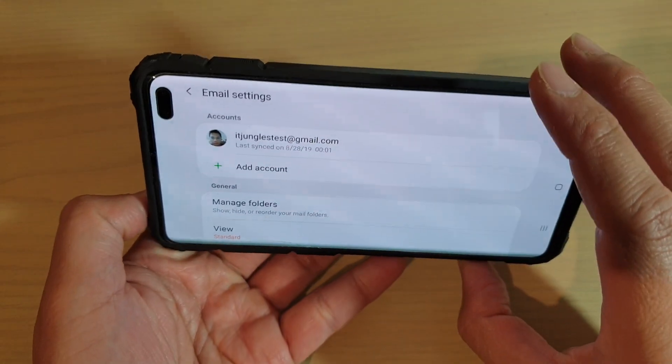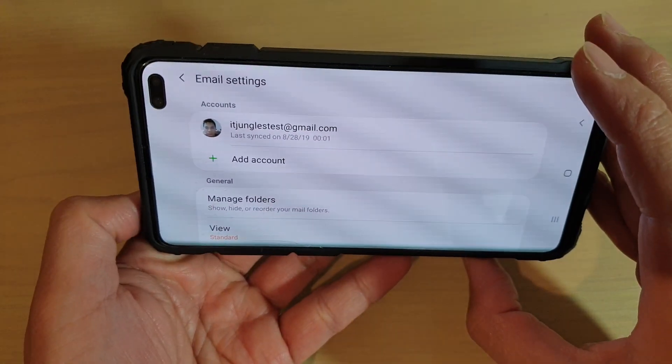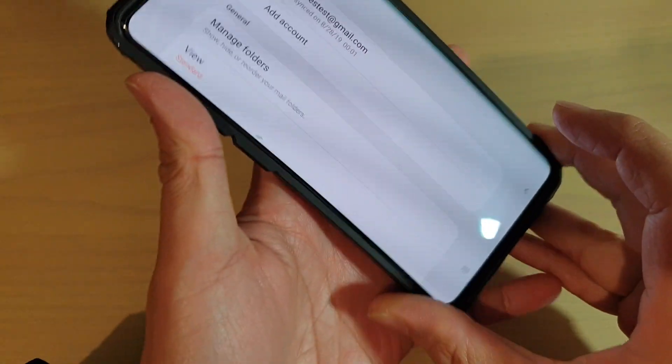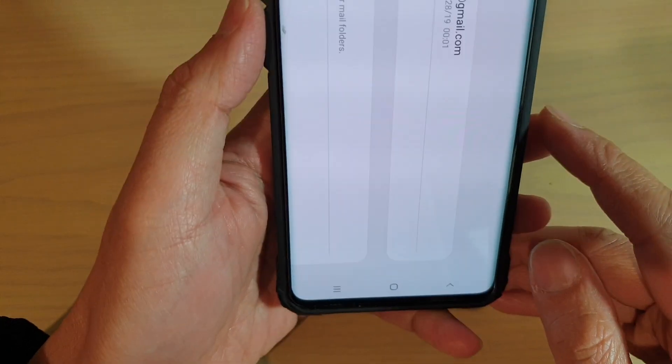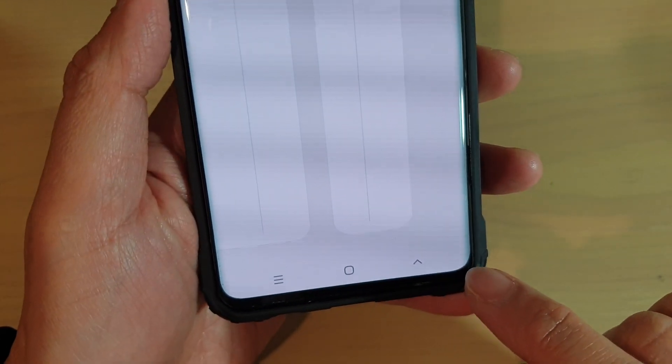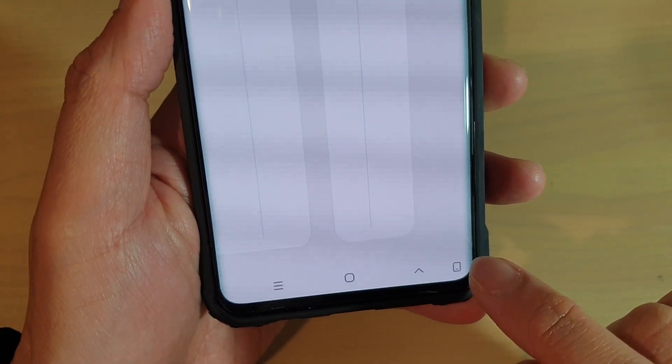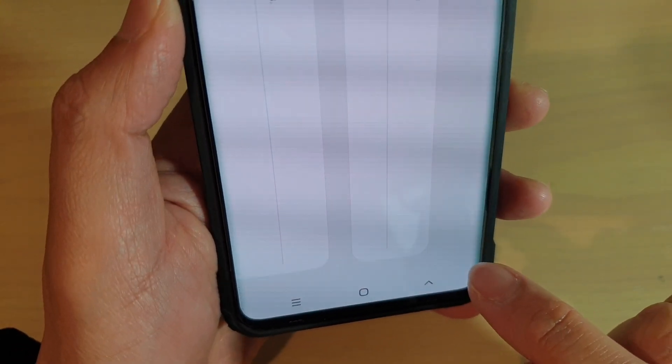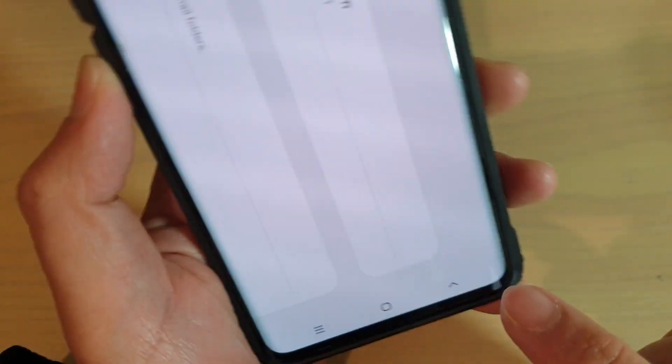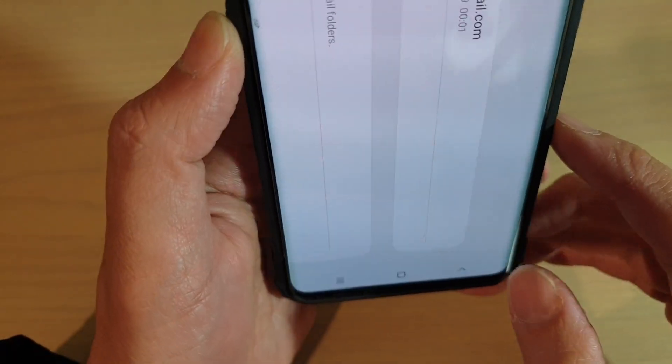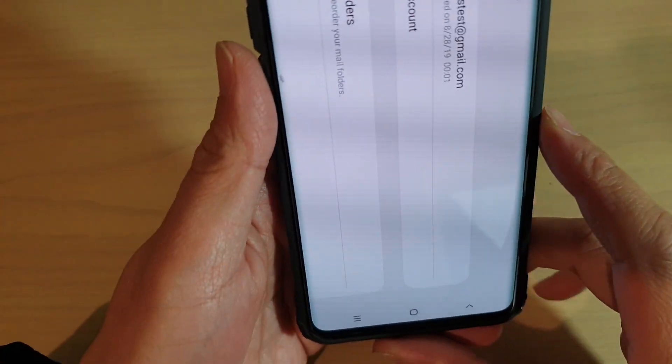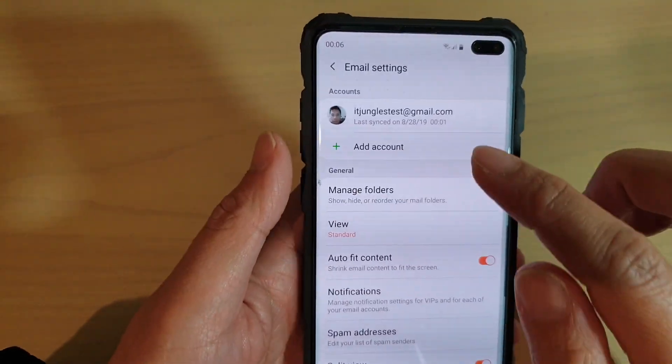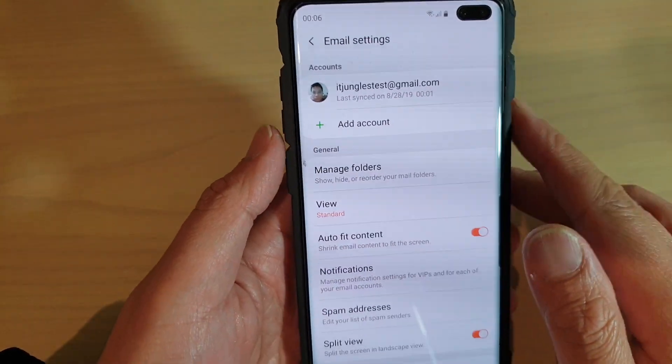If you want to go back to portrait mode from landscape mode, turn it back and you will see this button appear. Simply tap on that button to go back to portrait mode. Just turn over, tap the button, and you'll go back to portrait mode.